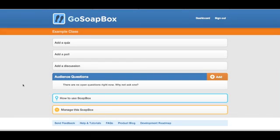I'm going to show you the new quiz feature that we just rolled out within GoSoapBox.